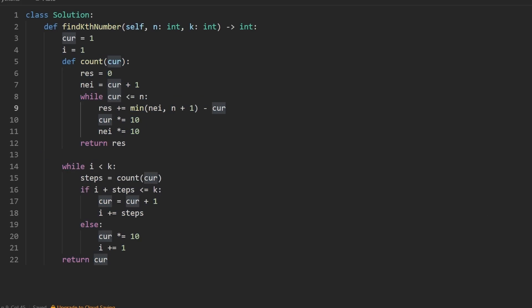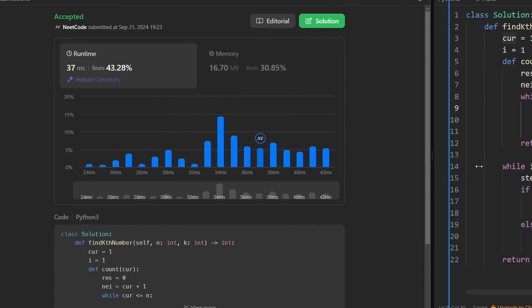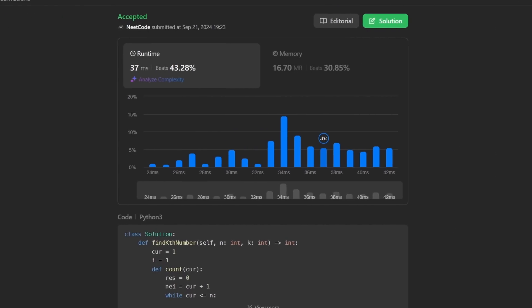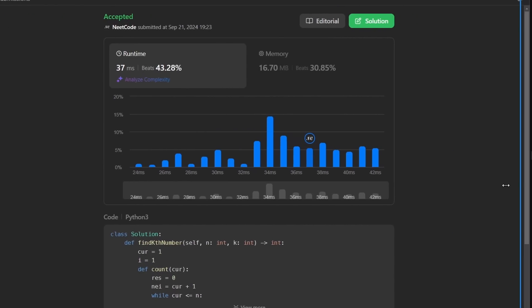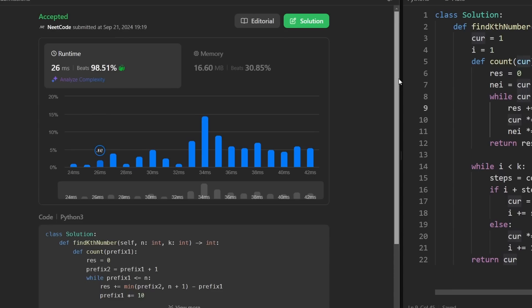So there you go — this is the entire solution, and it's definitely not easy. This is a hard problem for a reason. Let's run it. As you can see, it works and it's pretty efficient. Anyway, thanks for watching. Check out neetcode.io for a lot more, and I'll see you soon.